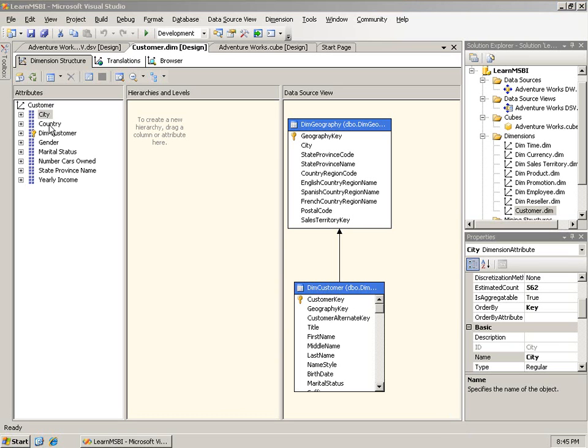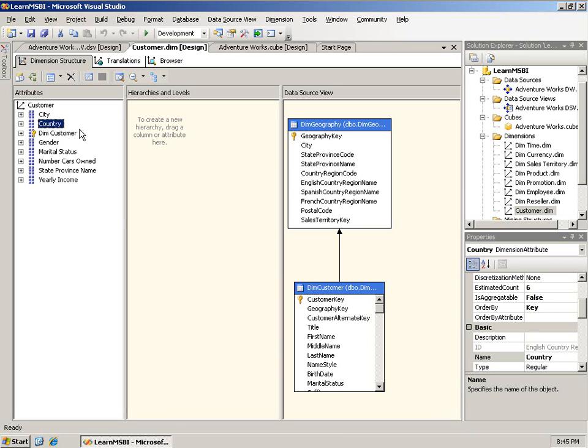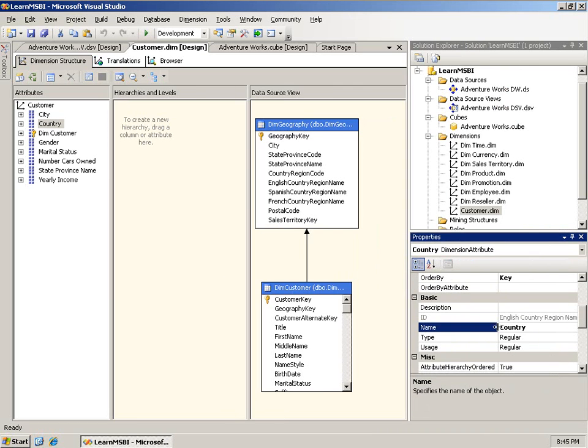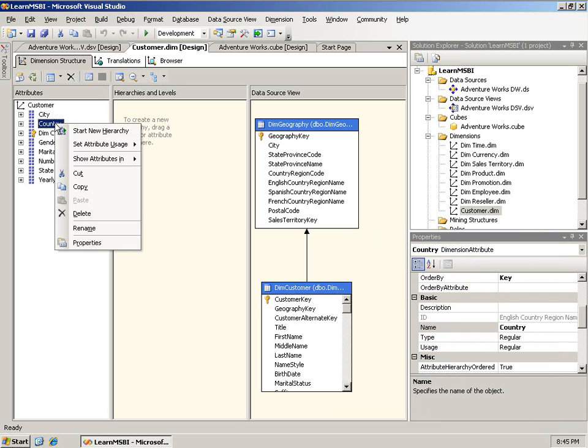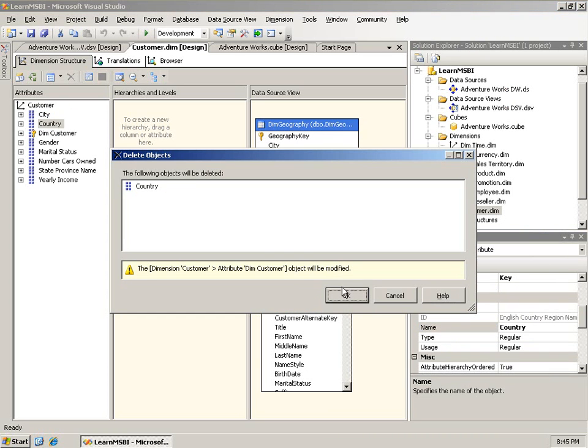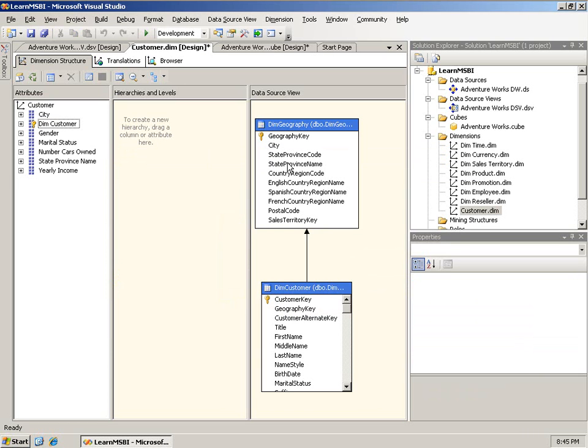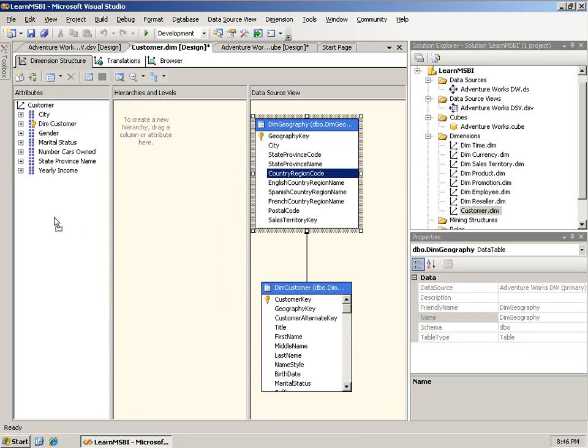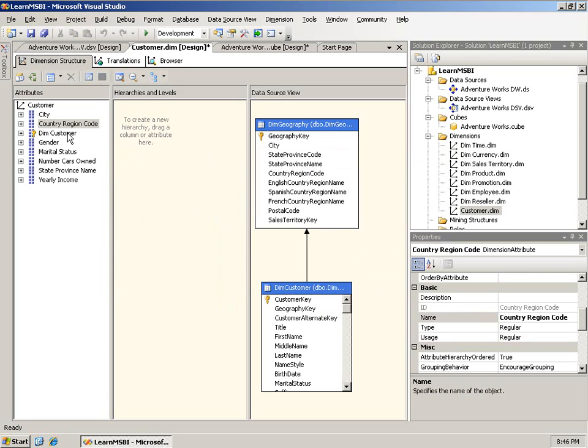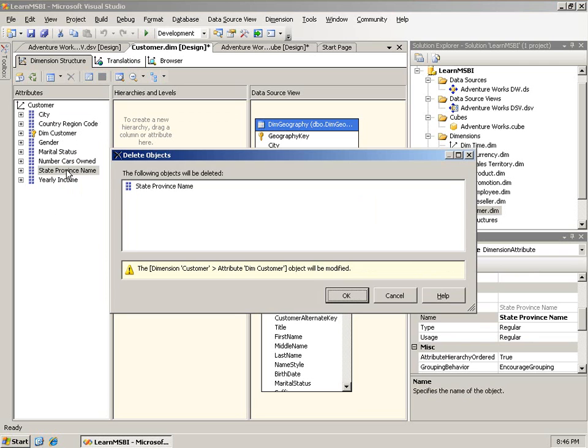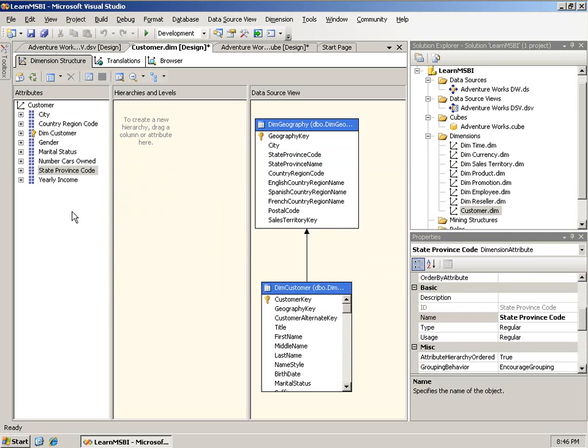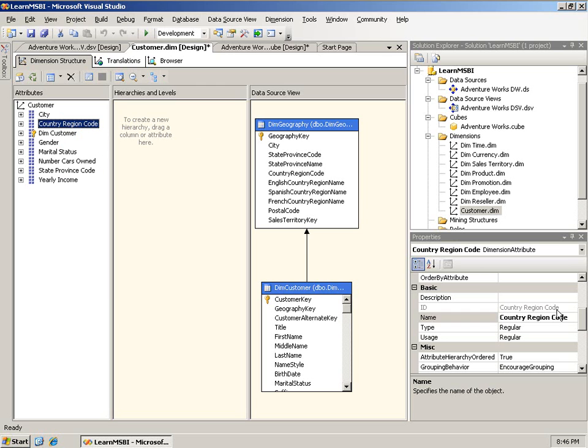First of all, you'll notice there is an attribute here called Country. And if I select that, you'll see that the ID, if I expand this a little bit, is actually English Country Region Name. Well, yes, I do have the English Country Region Name, but I also have a Country Region Code. And so, what I'm going to do is get rid of Country here. And I'm simply right-clicking on it and saying Delete. And I'm going to bring over the Country Region Code and just drop it in the attributes. And notice it adds it as an attribute. Same thing with State Province Name. This time I'll just hit the Delete key. I'm going to bring over the State Province Code. Now, even though I brought over the codes, I don't want to display those to a user when they're doing their analysis. I want them to actually see the text.